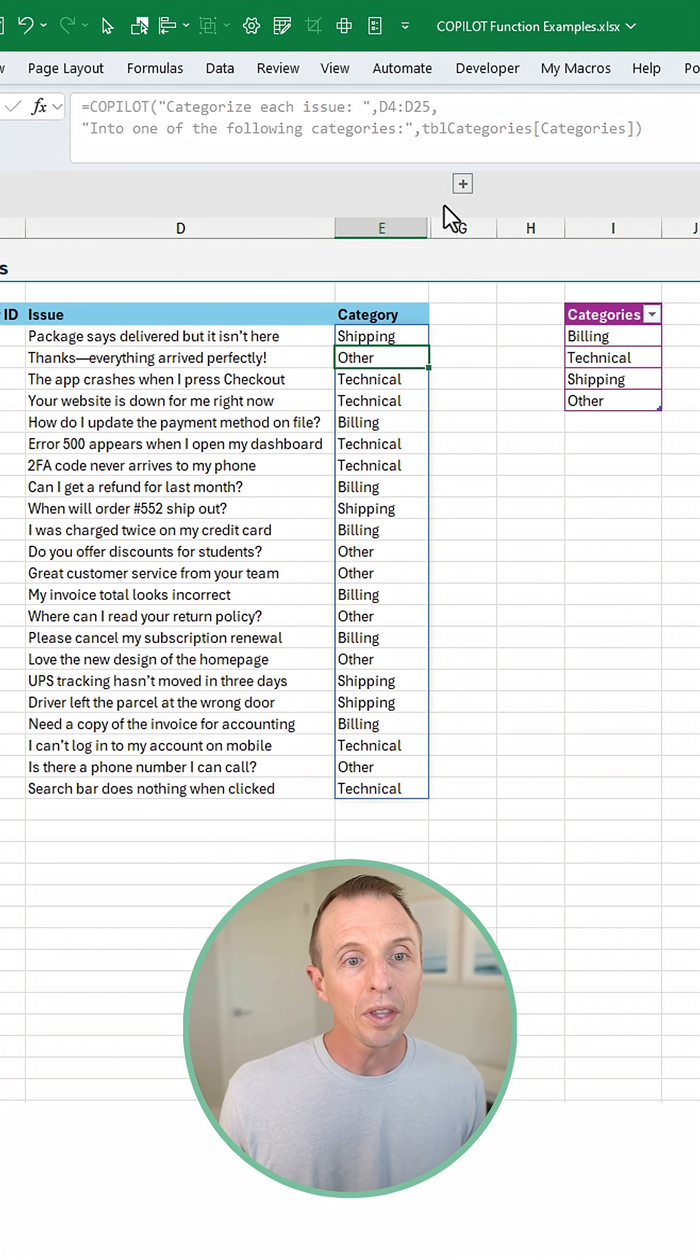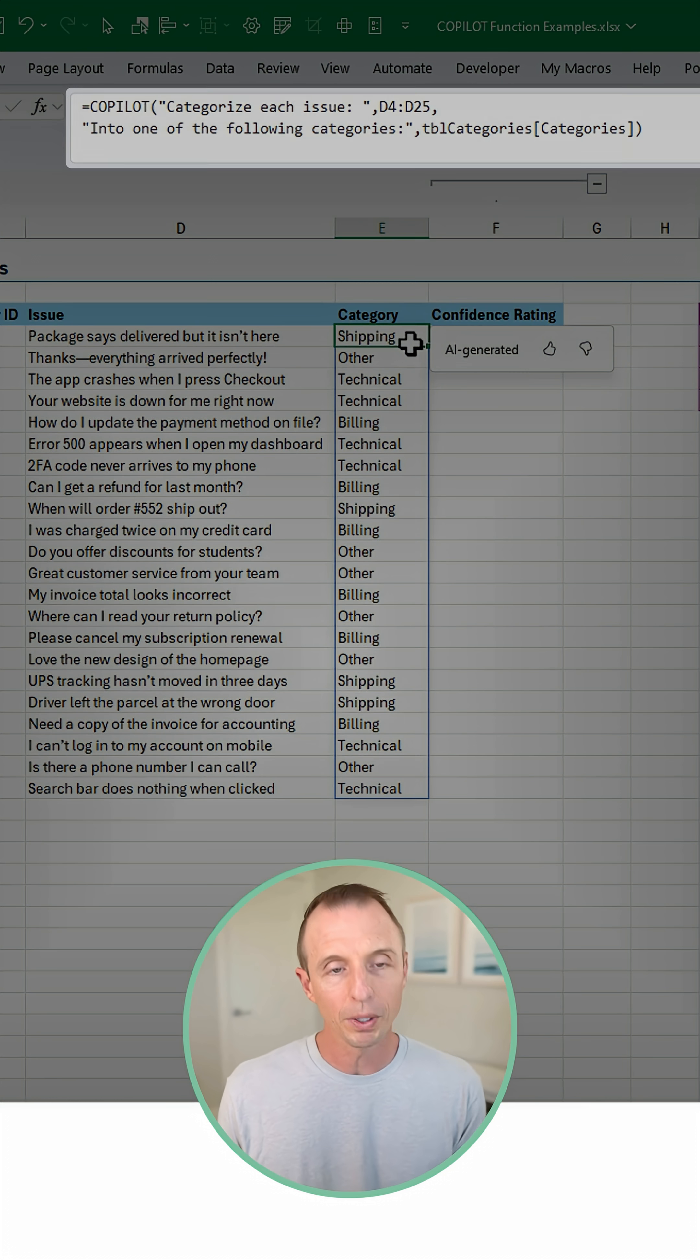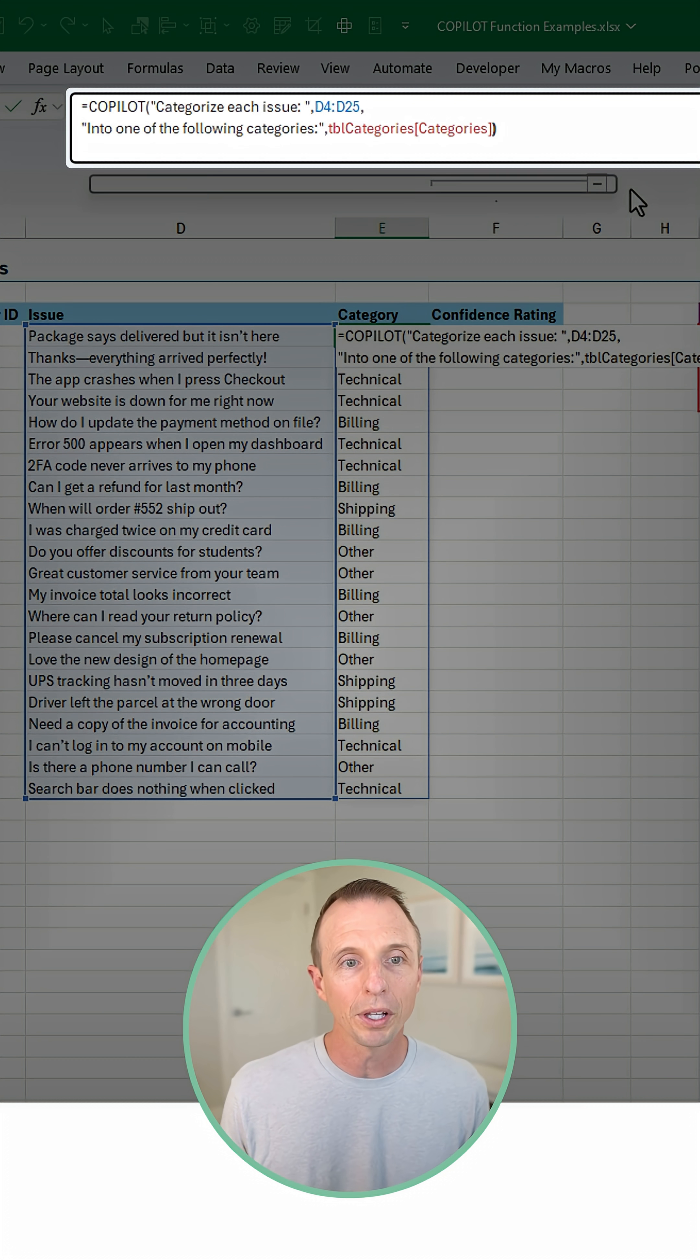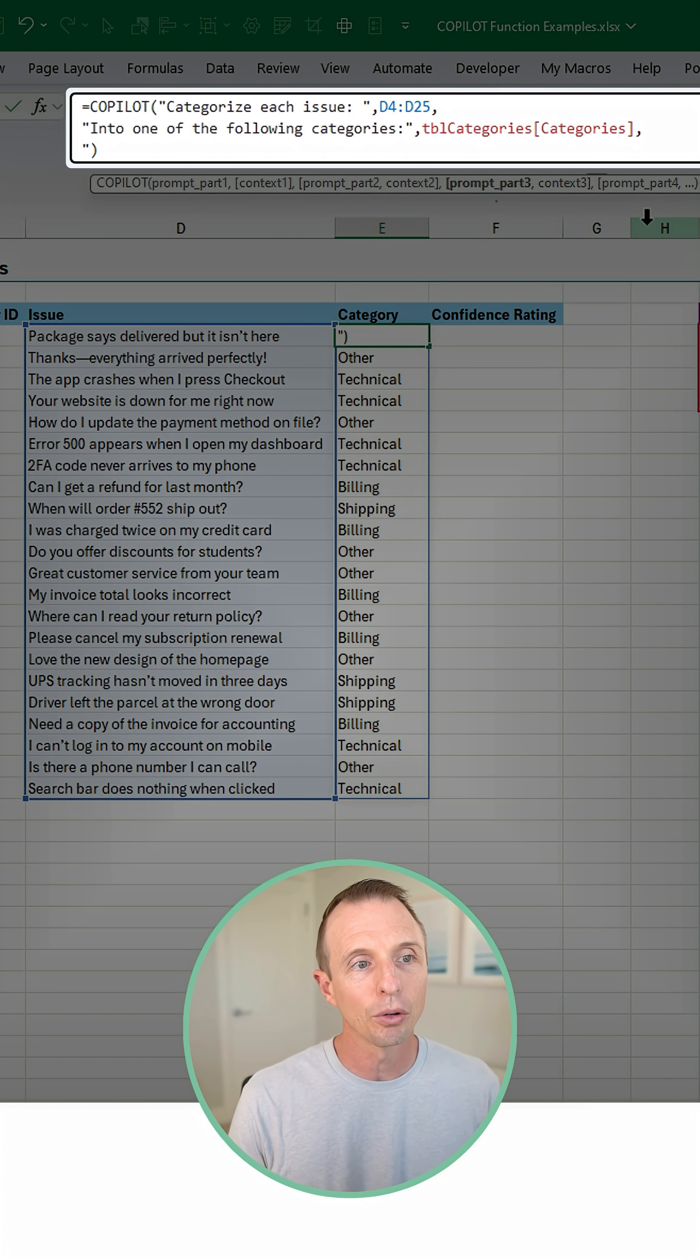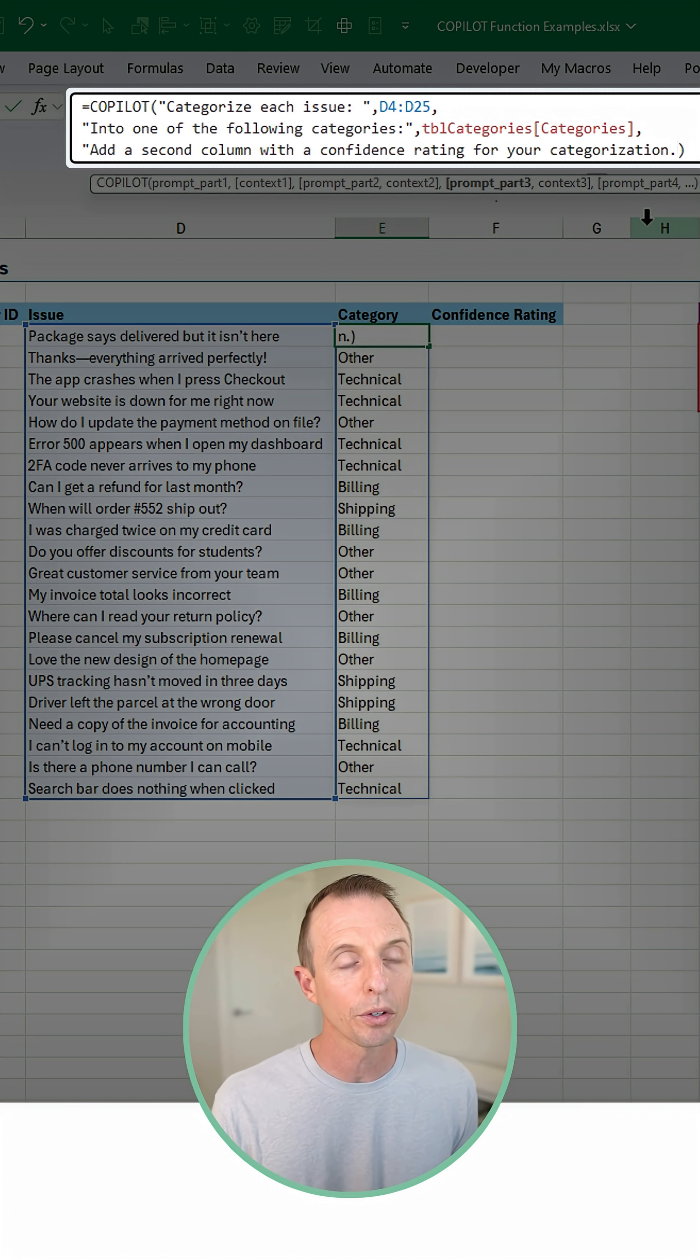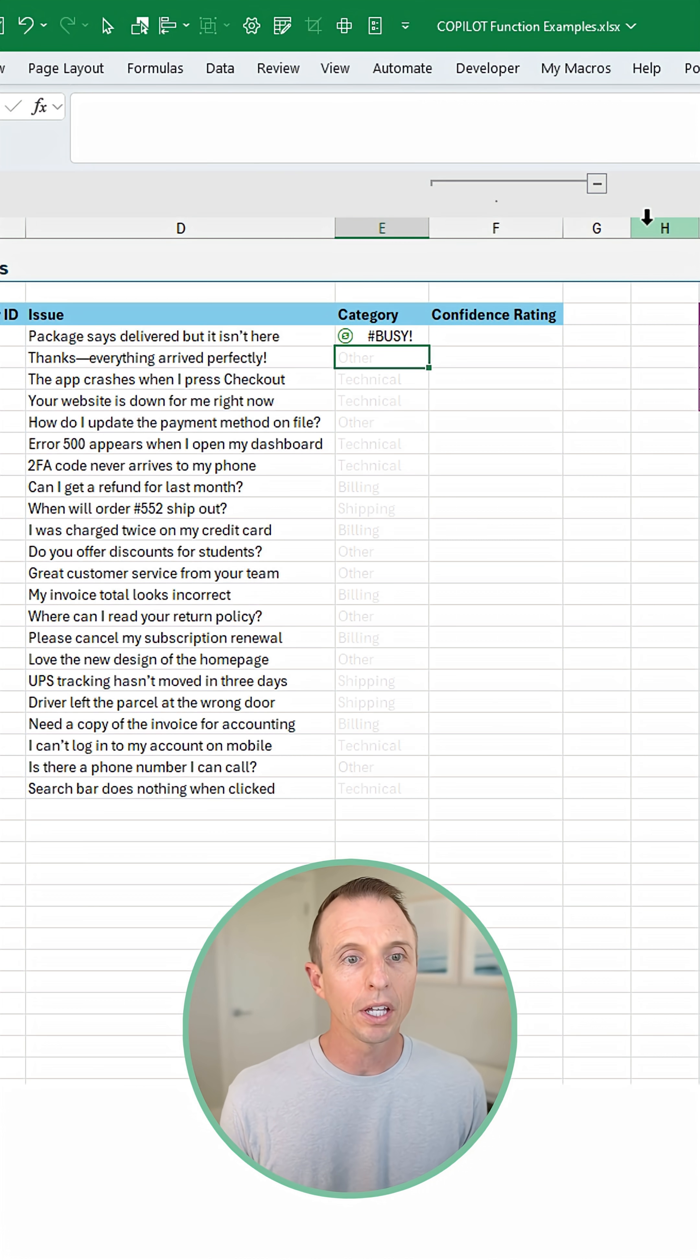So one thing we can do to improve this is add a confidence rating. I'm just going to modify my formula here. Out at the end, I'm going to add an additional prompt that says, add a second column with a confidence rating for your categorizations. Close quotes on that.